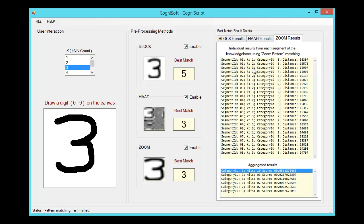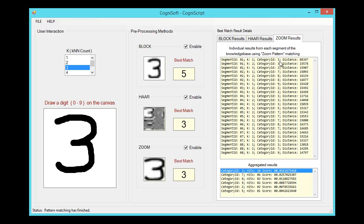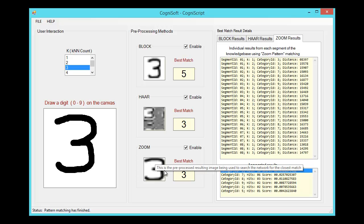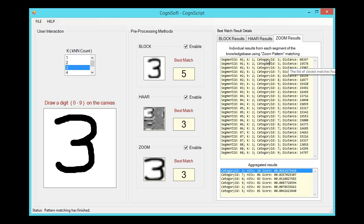For each of these three results from the first segment, we can see the category of the neuron. In this case they're all category three, and then the distance. The distance is the L1 or Manhattan distance between the pre-processed input and this particular neuron.